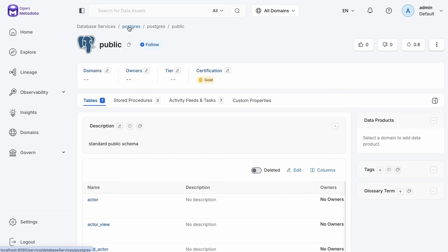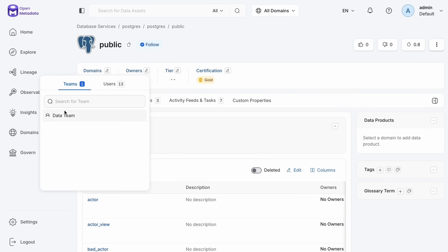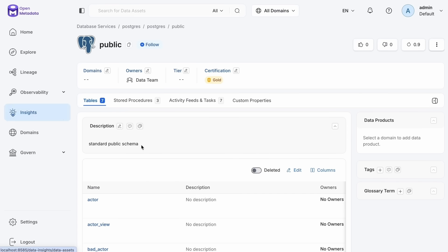And it's not just certifications. I could add tags and scale those out. I could assign owners to my assets and push that information to new tables, to new services. Again, just having agents do all of that work for me.